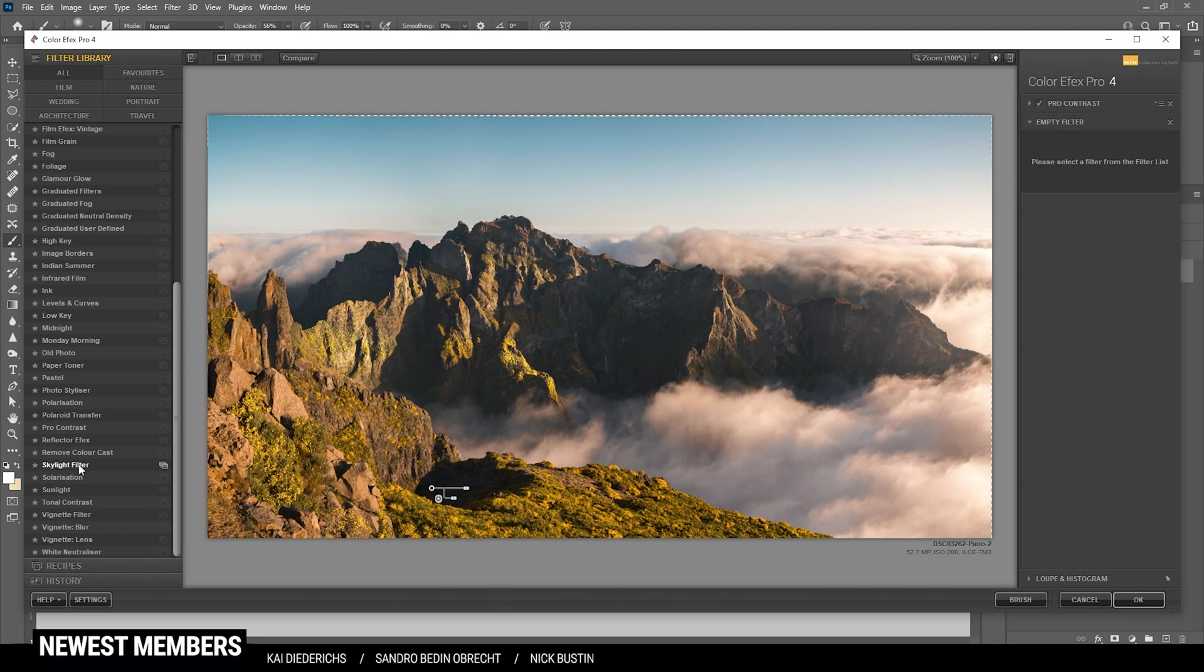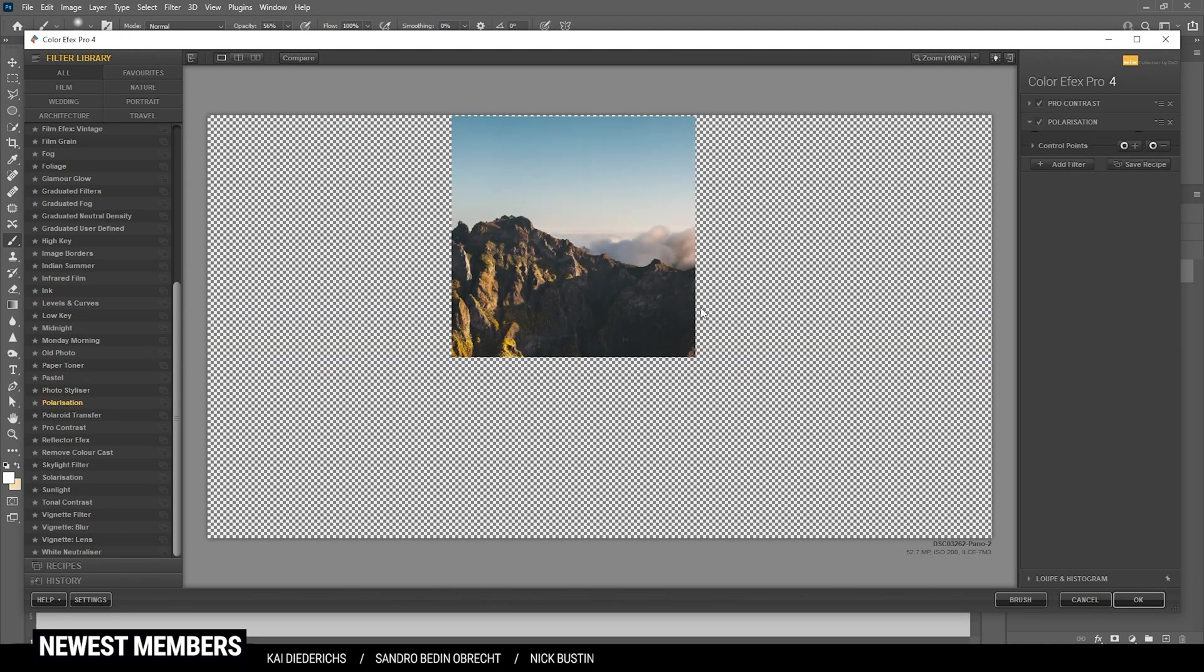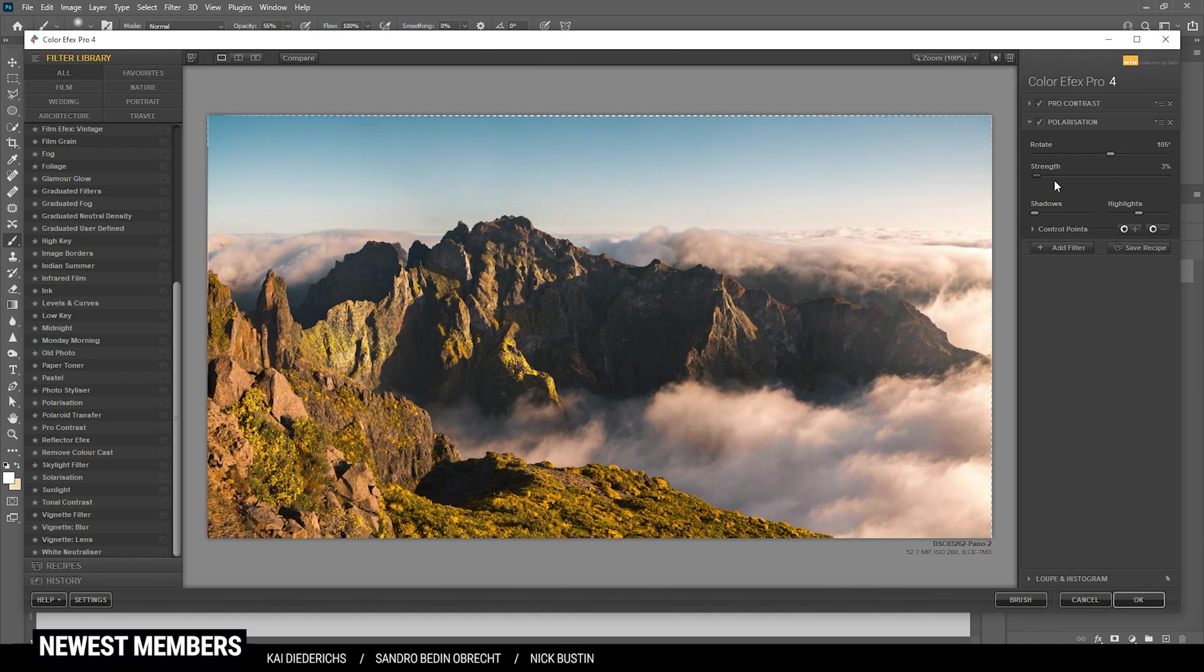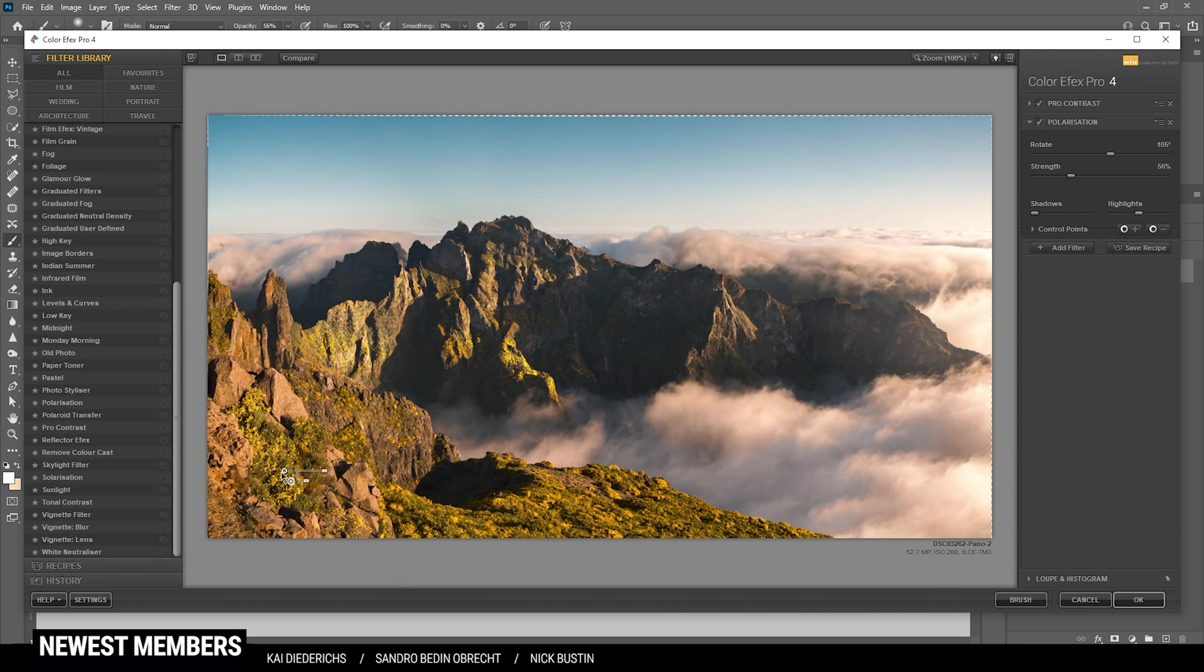Maybe we could give the polarization effect a try. I think it does look pretty good. So let's use it like that. And again, I'm using a negative control point since right here in the foreground this effect is way too heavy.